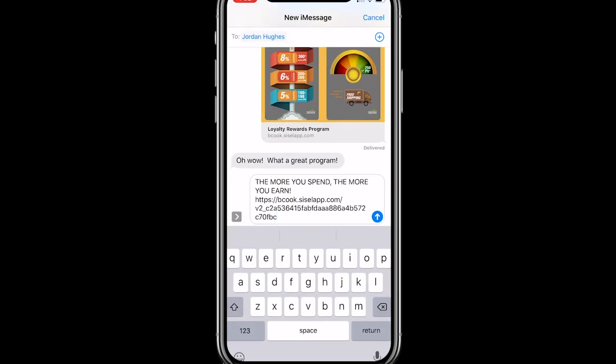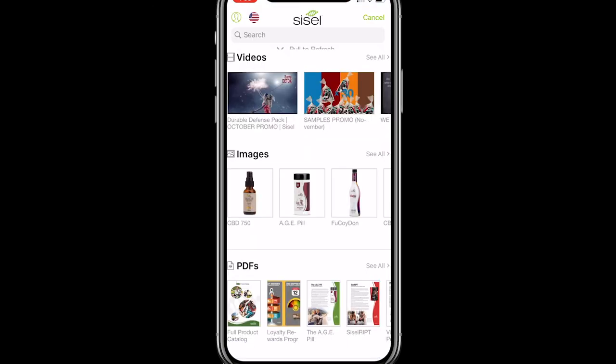This time, instead of pulling up my contacts page, it just goes directly into the text message feed between Jordan and myself. And just like that, that's how you share pre-loaded corporate content. Stay tuned for more App Hors d'Oeuvres videos coming your way — keep enjoying this great Sizzle app and have a great day!